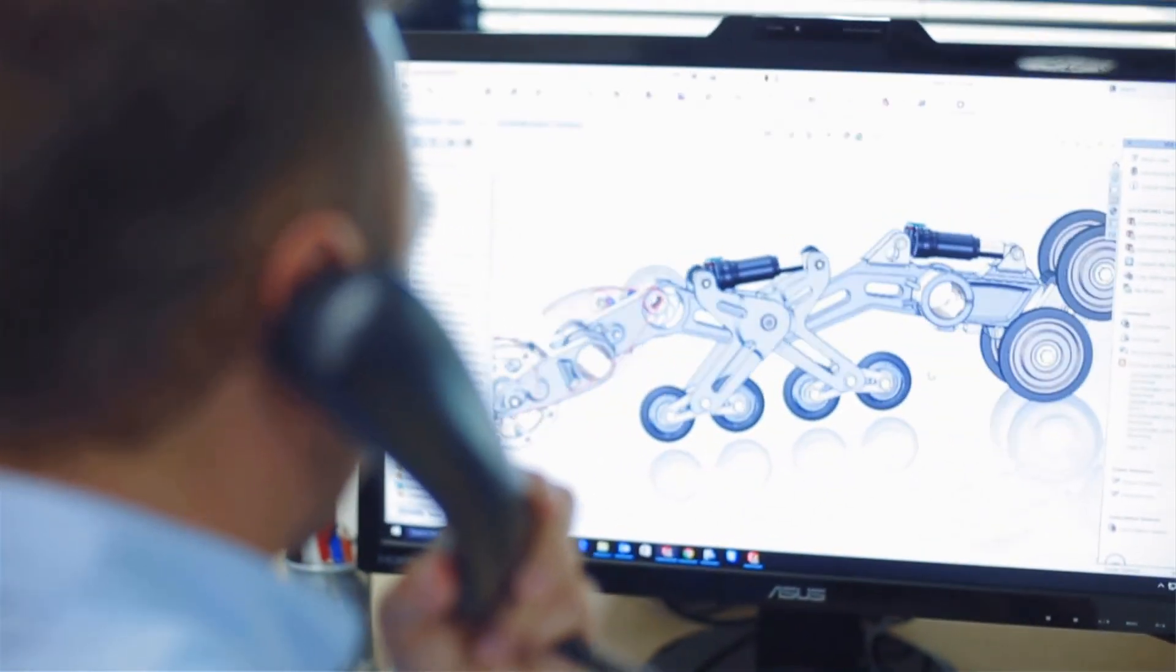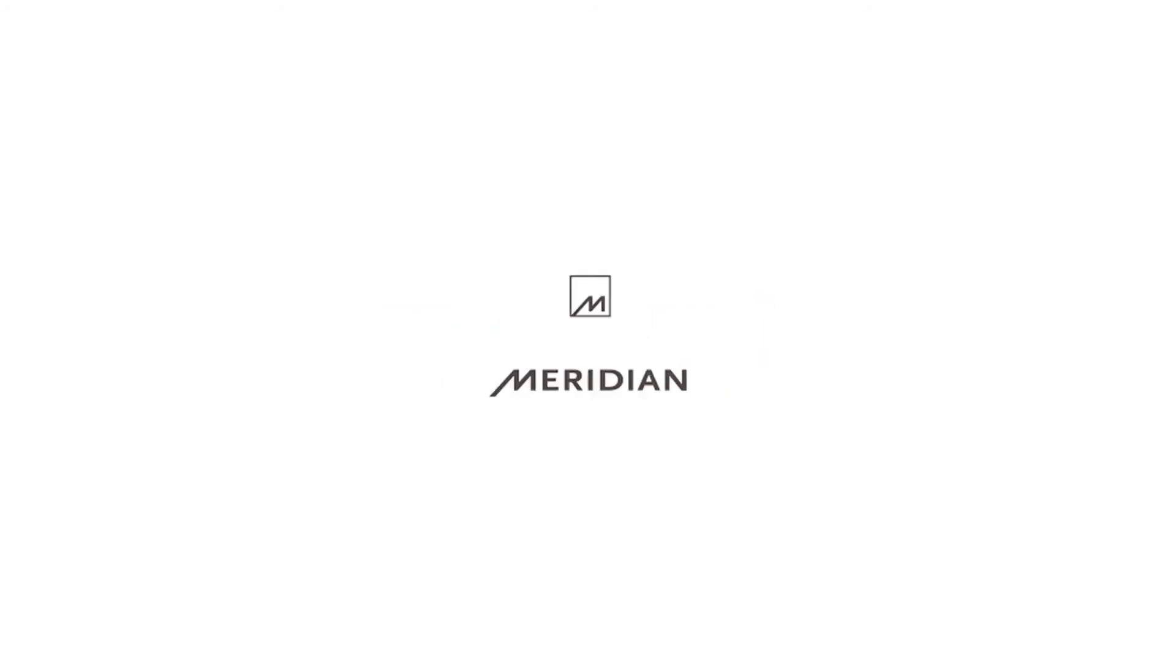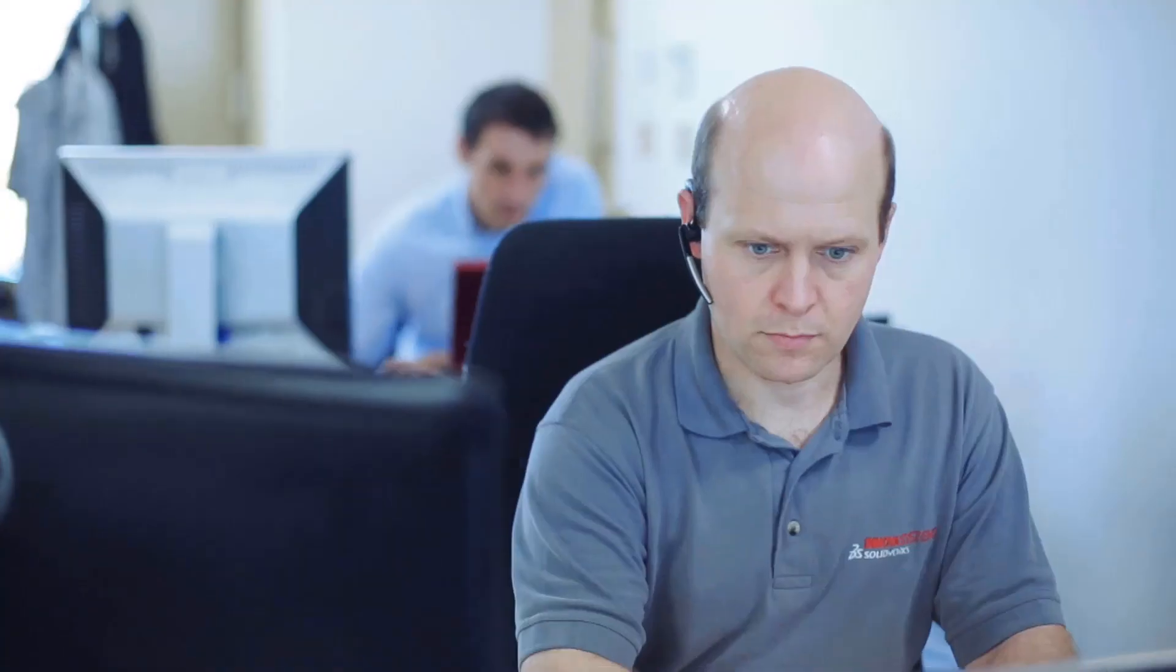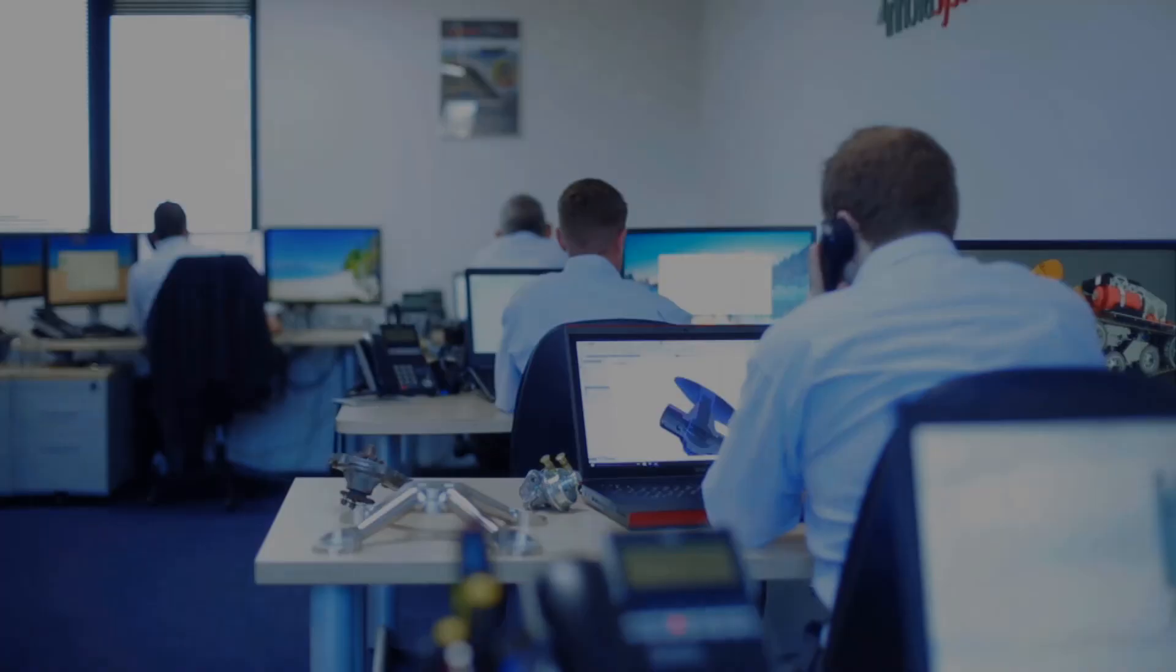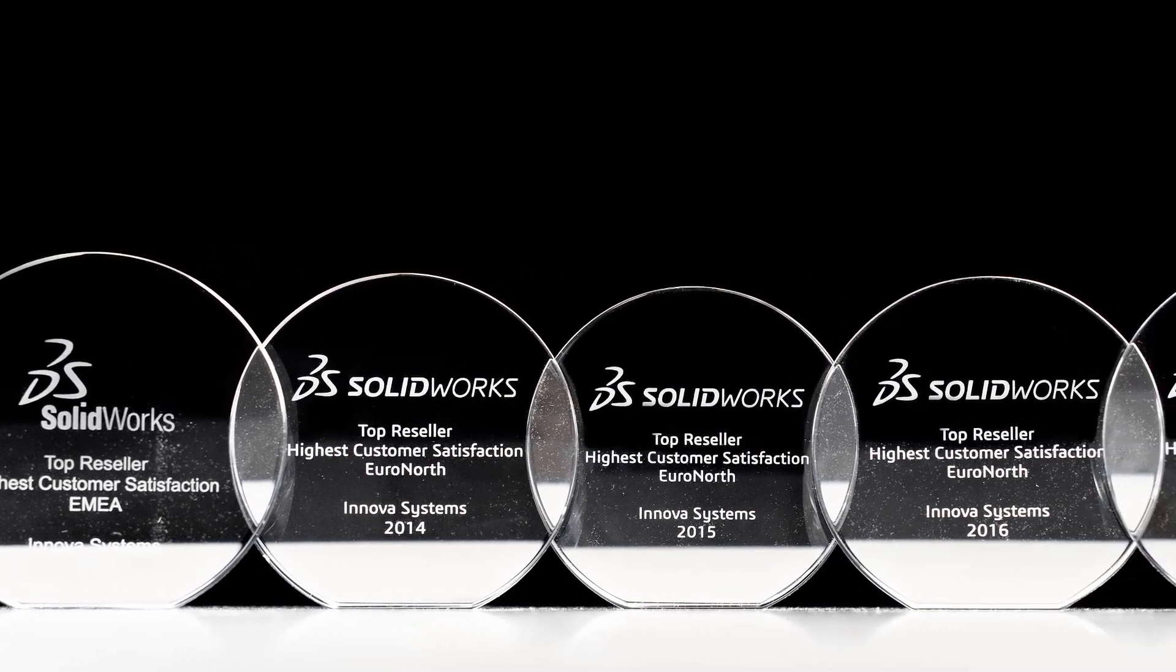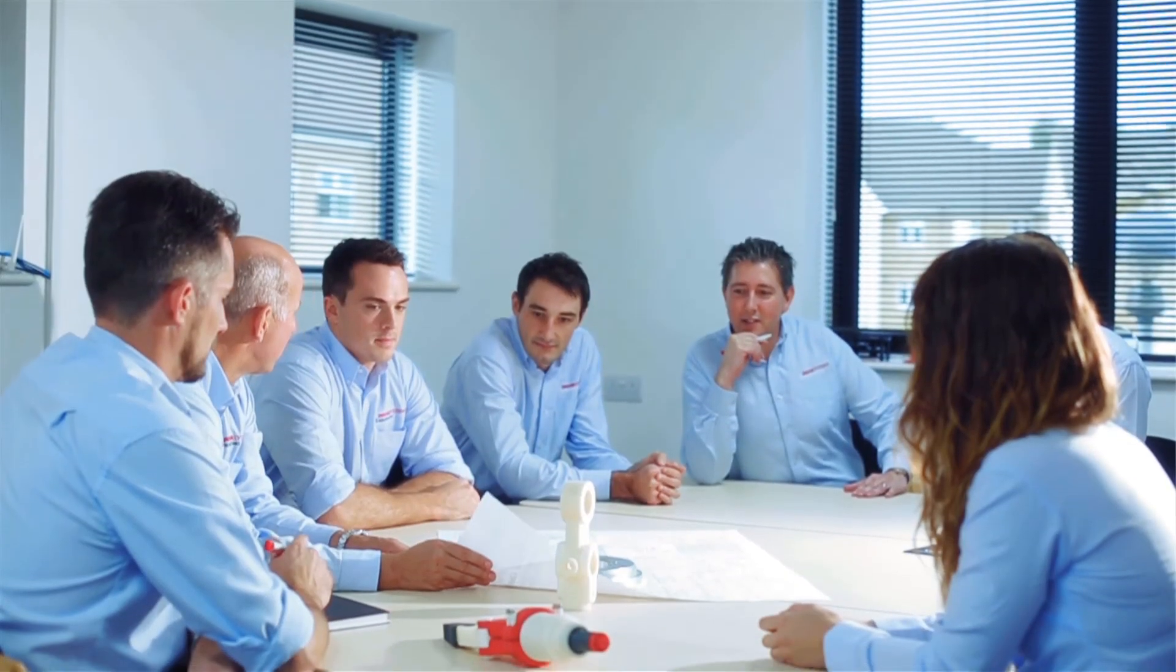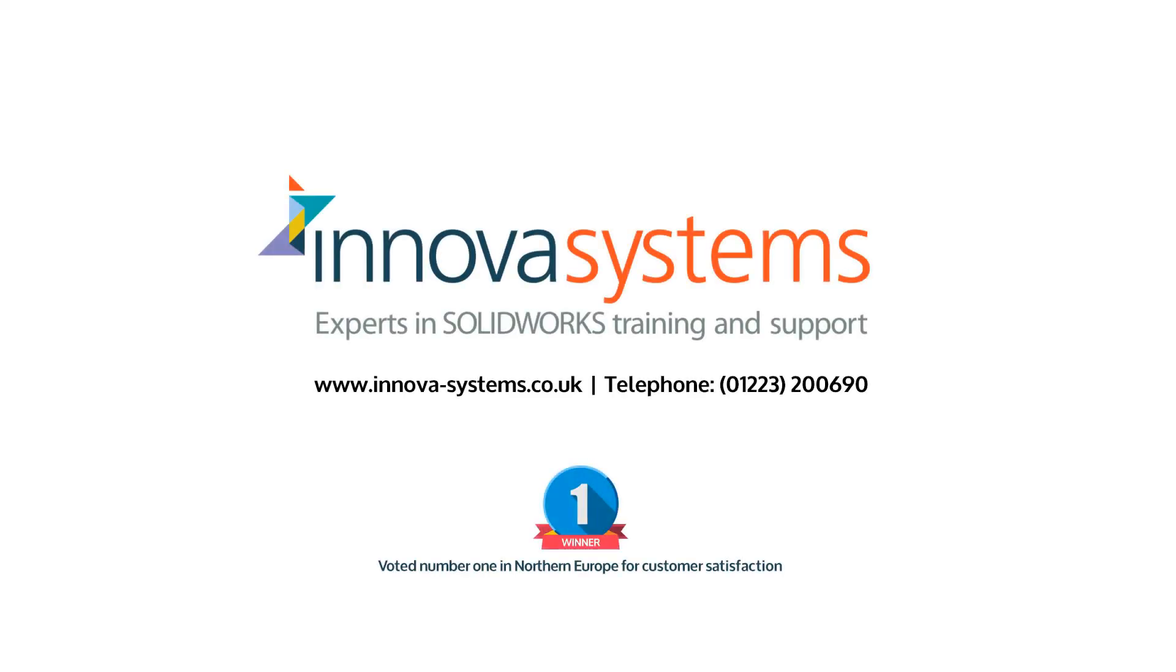Innova systems are a UK based authorized reseller for SOLIDWORKS 3D CAD software. We provide the highest quality technical support and training courses to over a thousand of our customers. Buying from us doesn't just mean a box of software, you also get the backup of our multi award winning technical support team. Innova have been voted number one for customer satisfaction for the last four years running. We are a company driven by the continued success of our customers. If you are interested in knowing more about SOLIDWORKS or the services we provide, please get in contact with us.